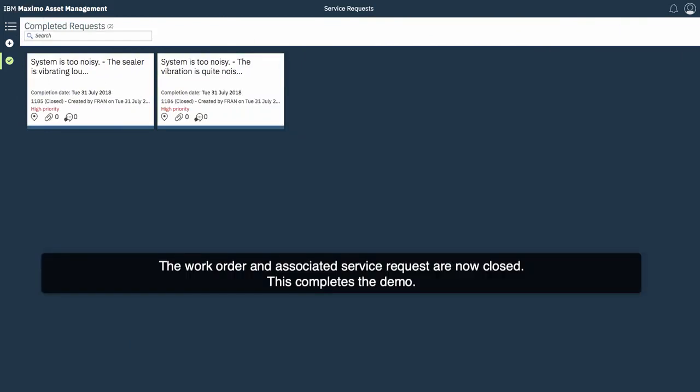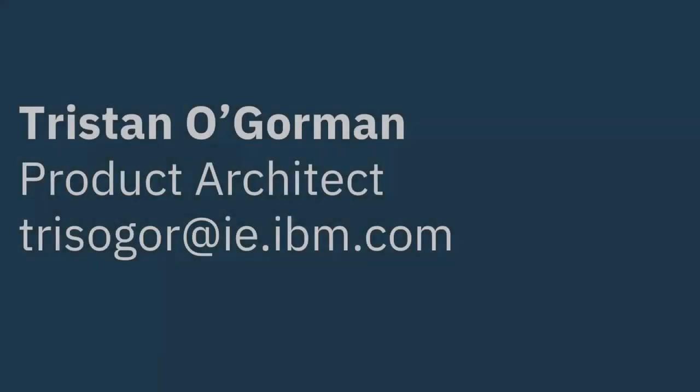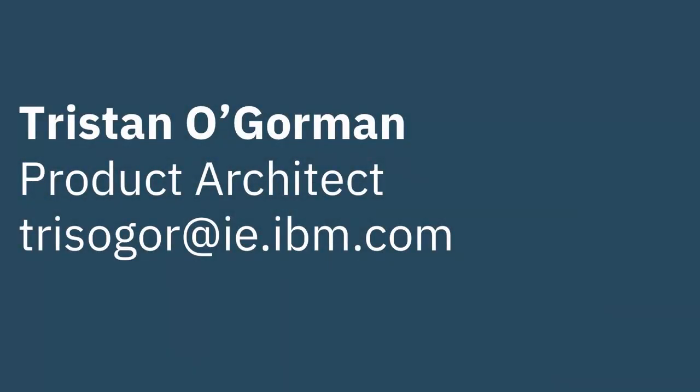If you want to contact me, feel free to reach out. My name is Tristan O'Gorman. I'm a product architect with the Maximo team at IBM. And, there's my email address.